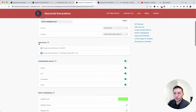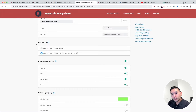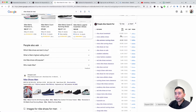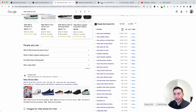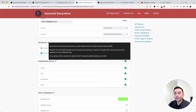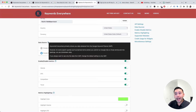Under Data Source, Keywords Everywhere primarily shows you keyword-level data from the Google Keyword Planner. However, for some search queries such as banned terms and misspellings that the Google Keyword Planner might not have, Keywords Everywhere will use clickstream data.